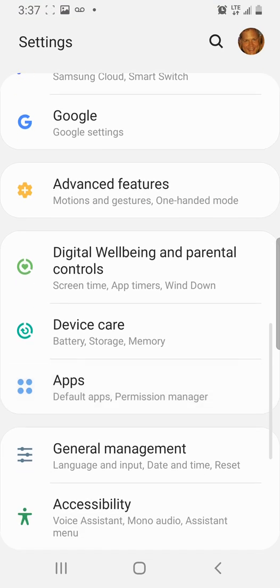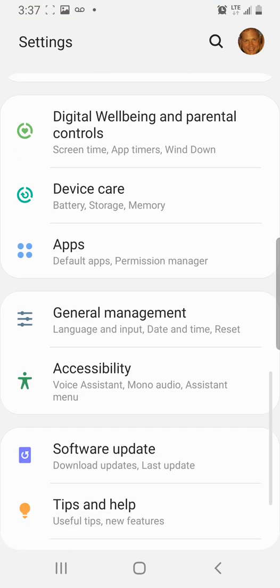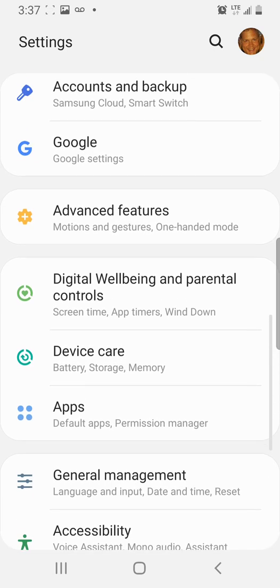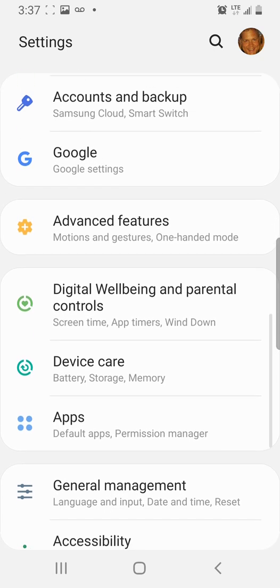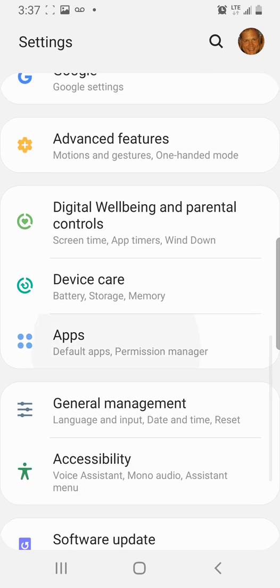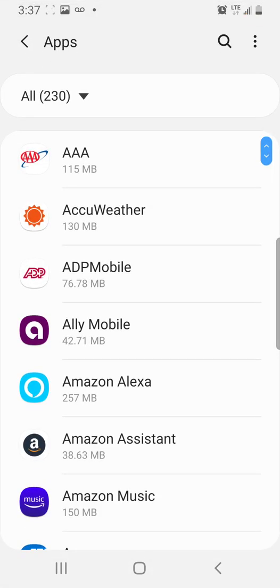Click on that and you want to scroll down to apps. Find apps on your settings menu. Click on that. And then you're going to scroll. It's all alphabetical.